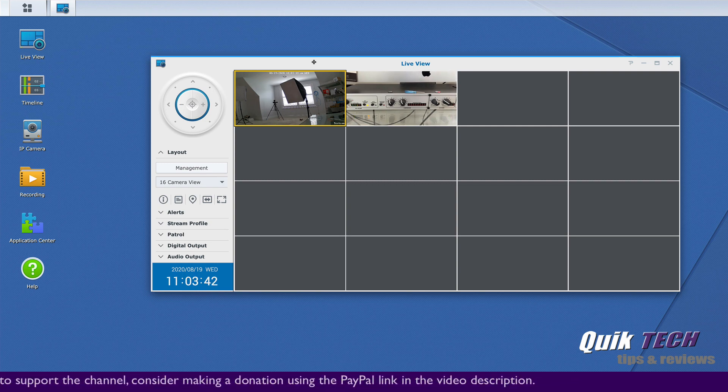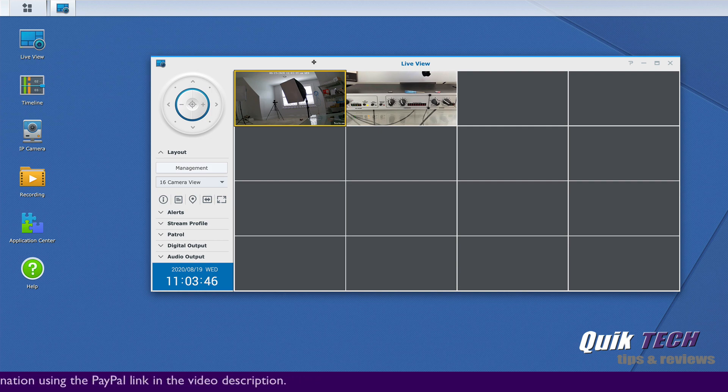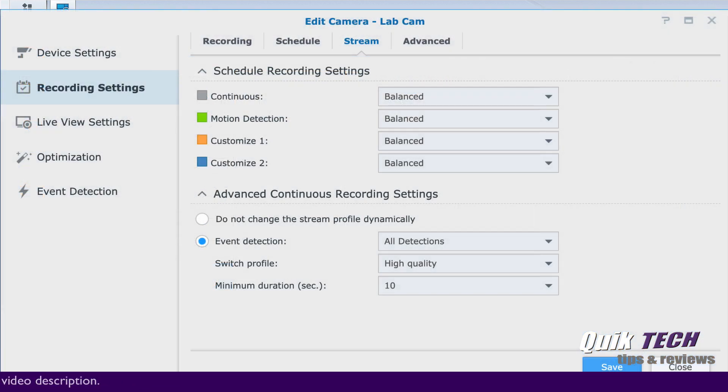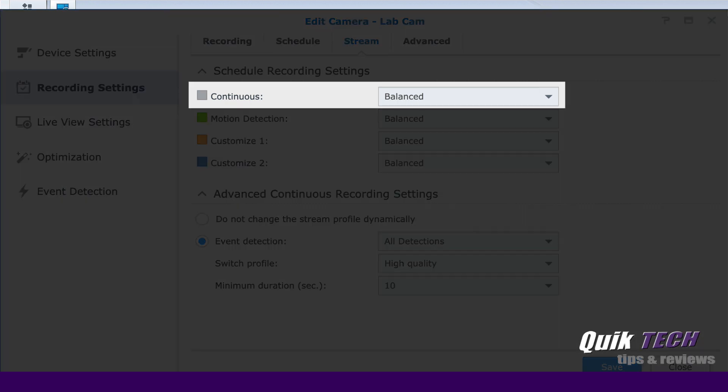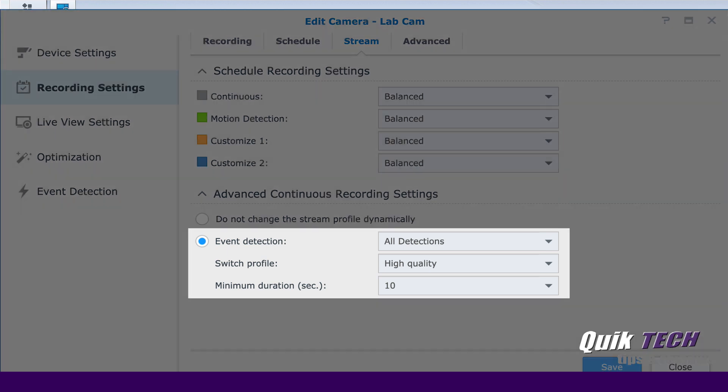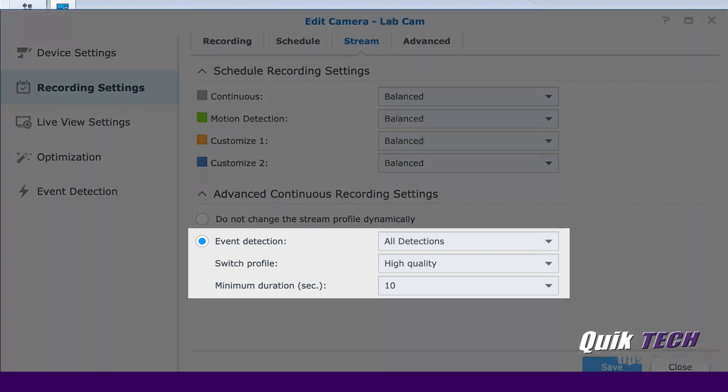The same dynamic concepts can be applied to recordings as well. For example, you can set all of your cameras to record continuously at a low resolution, let's say 640 by 480. However, as soon as motion is detected, you could have the cameras begin recording the motion event at a higher resolution and continue recording the motion event at the high resolution until the event has completed.